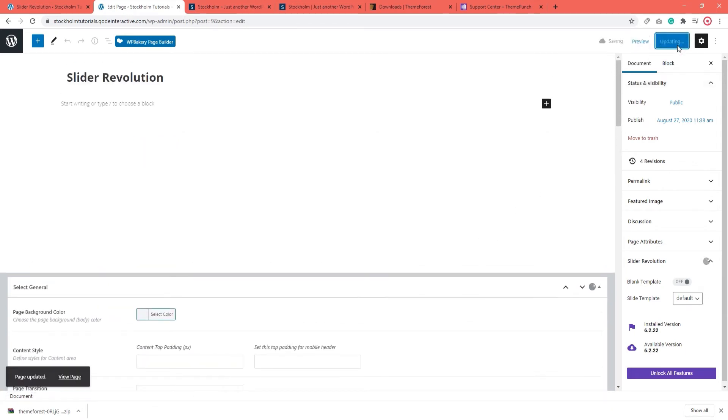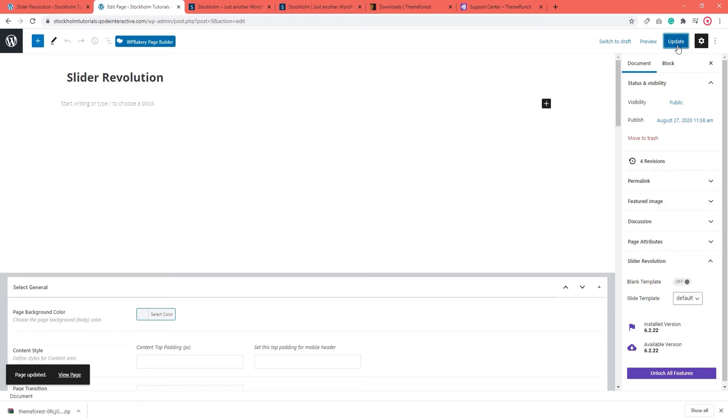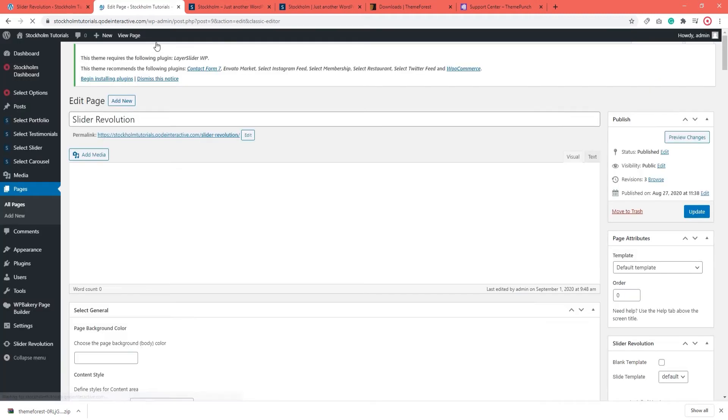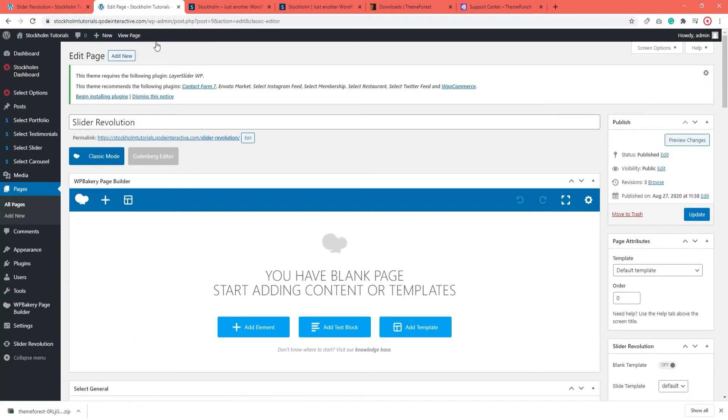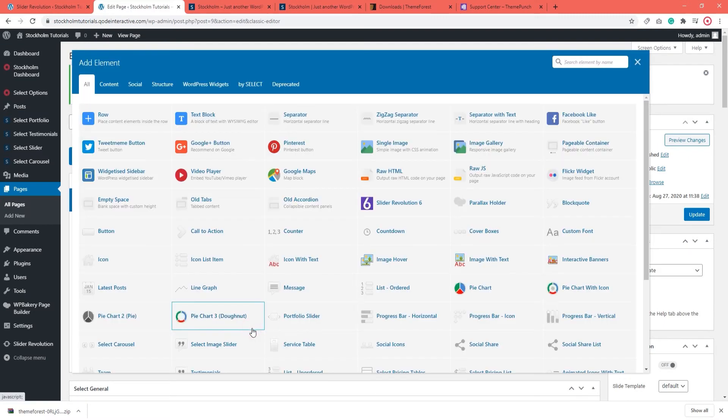Our second way of adding sliders involves using a page builder. I'm going to show you the steps using WPBakery. First, I'll enable editing the page with WPBakery by pressing this button. Okay, it looks a bit different but it's the exact same page. I'm going to click on Add Element here. This popup window shows a collection of shortcodes that you can add to your page.